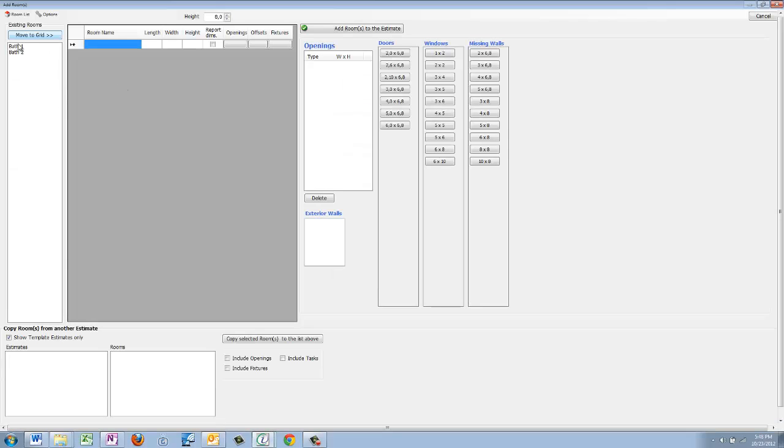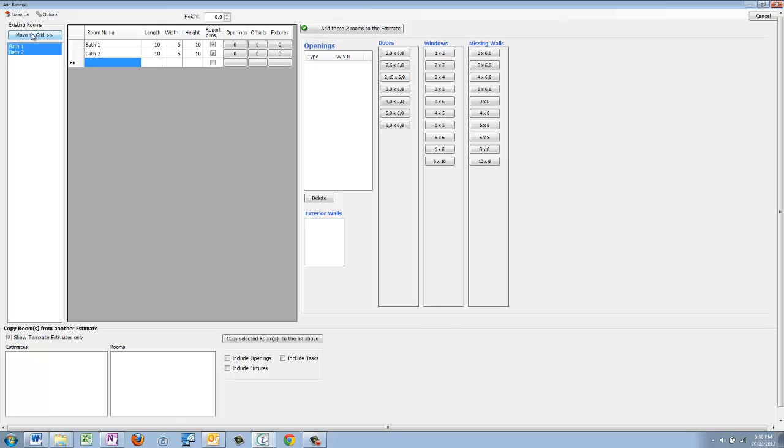By fixtures I mean like tubs, that sort of thing. And by the way, I don't know if you just saw what I just did, I'm going to go ahead and do this again.